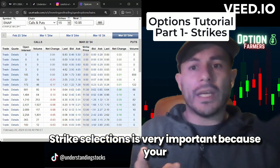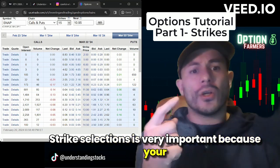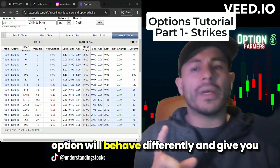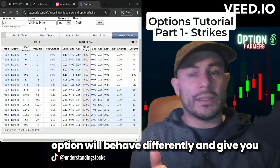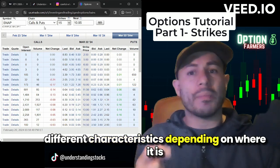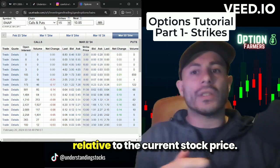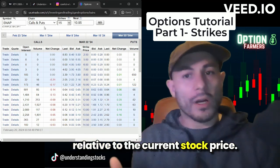Strike selection is very important because your option will behave differently and give you different characteristics depending on where it is relative to the current stock price.